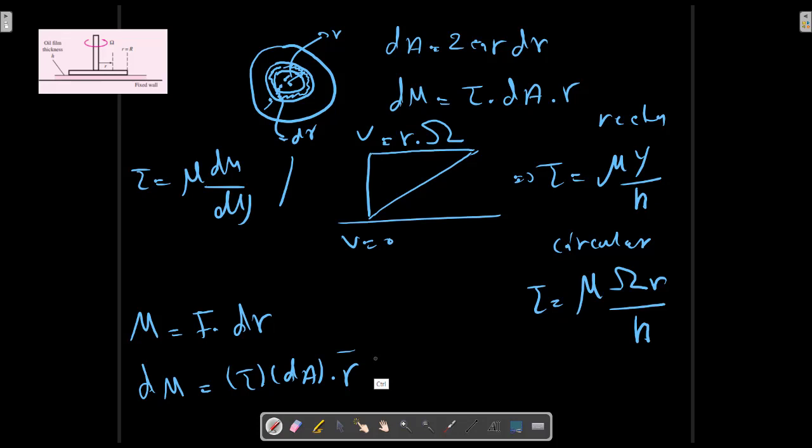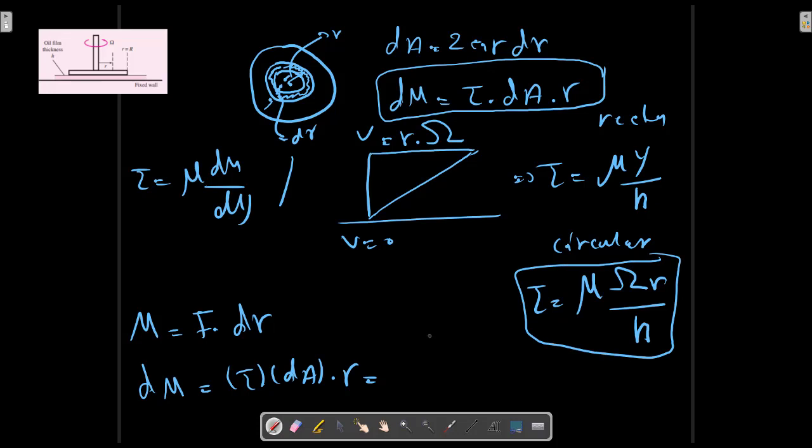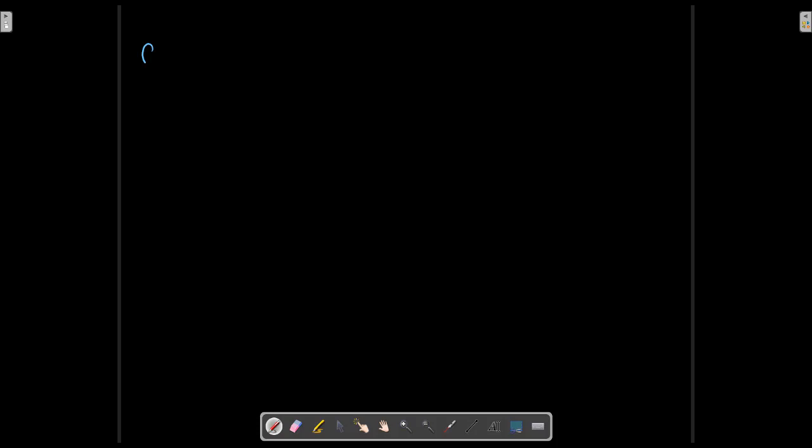R, τ equals to this formula, μωR/H multiplied to dR, which is 2πR dR, R, multiplied to R. So we have a relation for dM as a function of R.